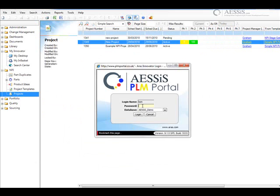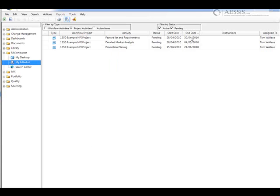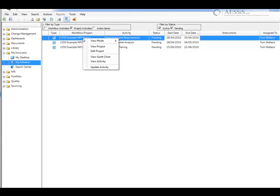So now we're going to log in as one of the people within the organization, Tom. This is Tom's in-basket, and we can immediately see that he has a number of tasks to complete. We can sort and filter those tasks on a variety of criteria such as date.